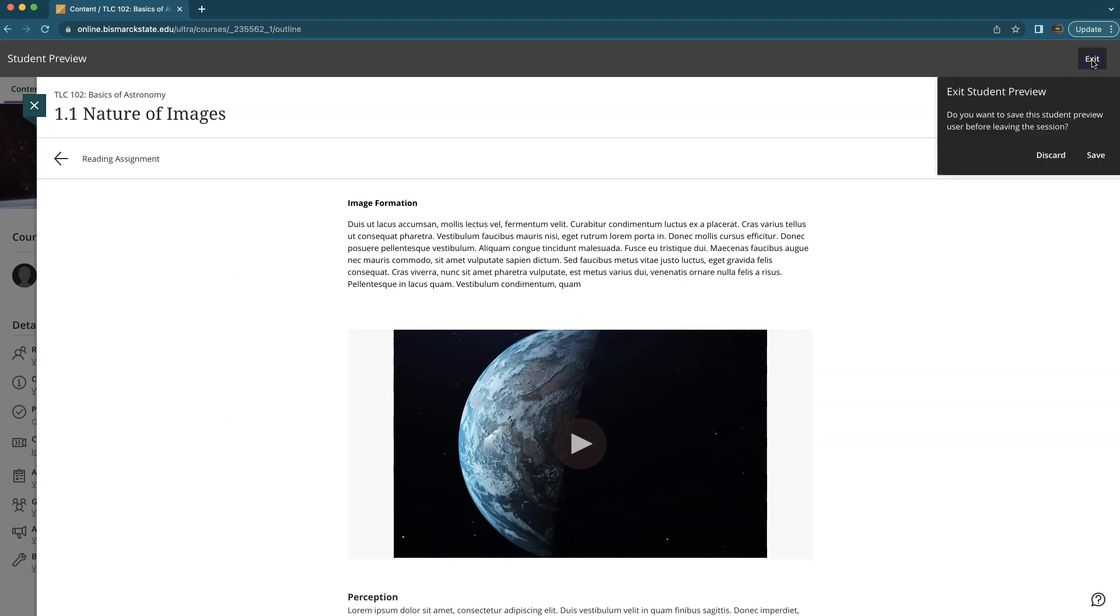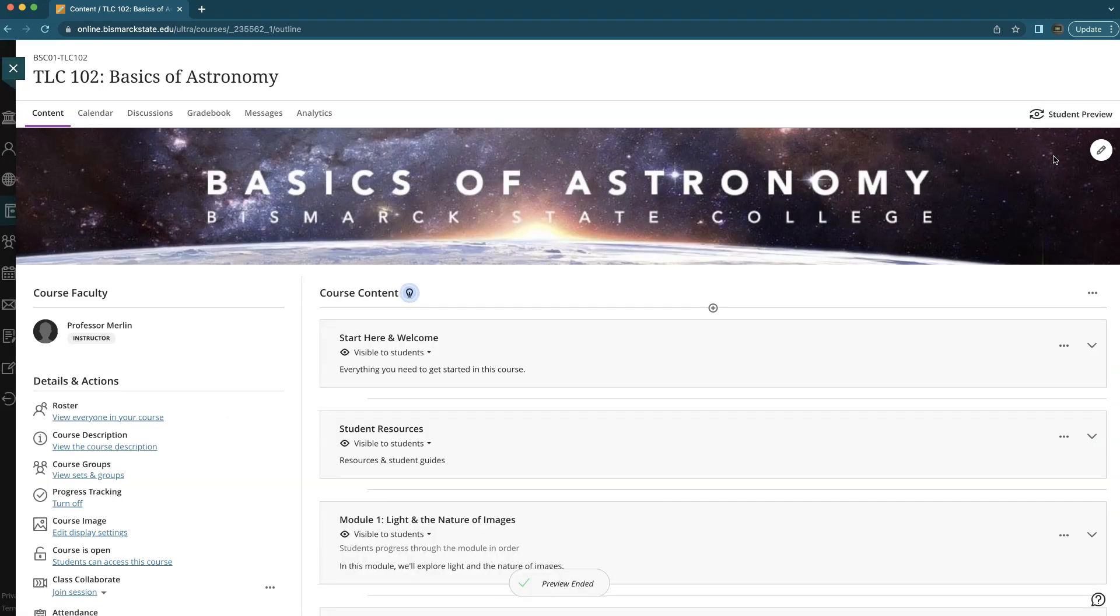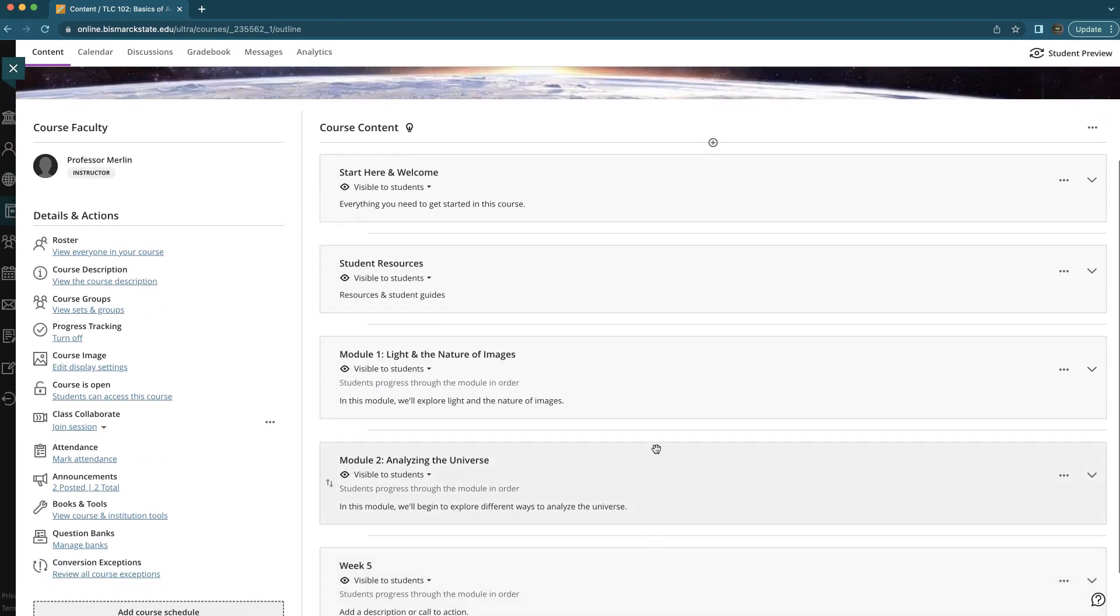So I'm going to exit out of student preview and the only thing you have to do to add that navigation is to add a learning module, which is exactly what all of these items are here in the gray block.